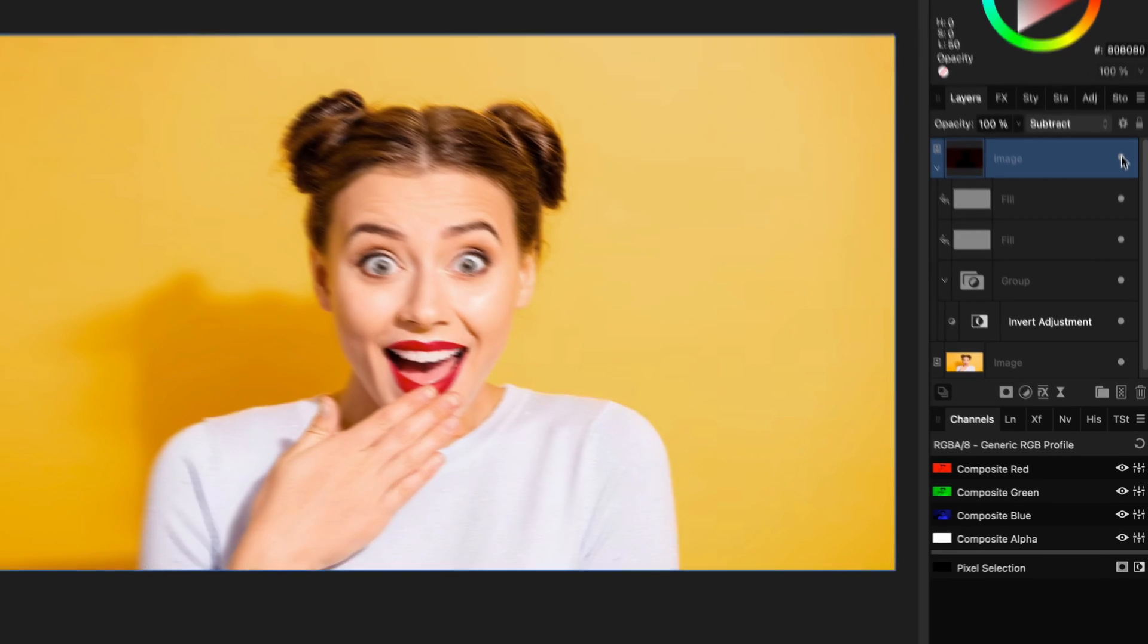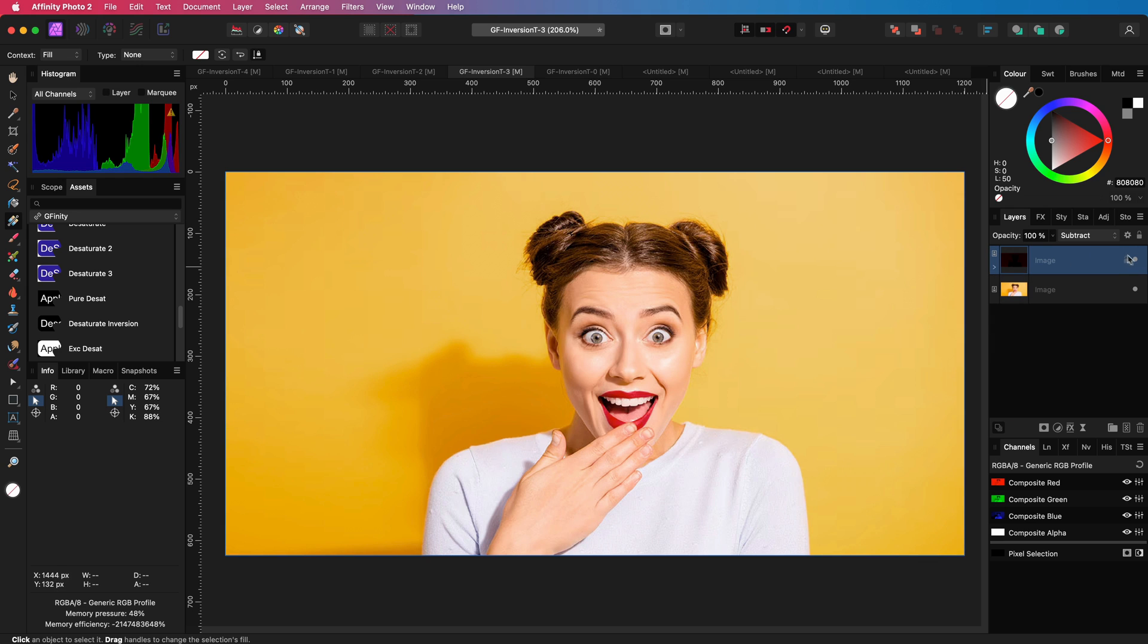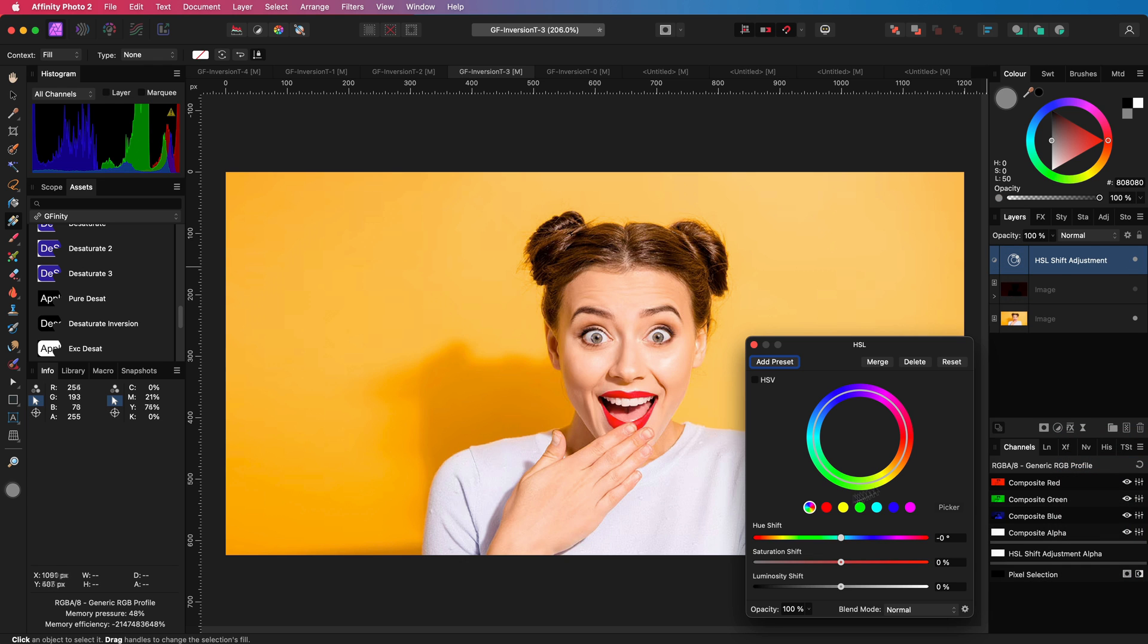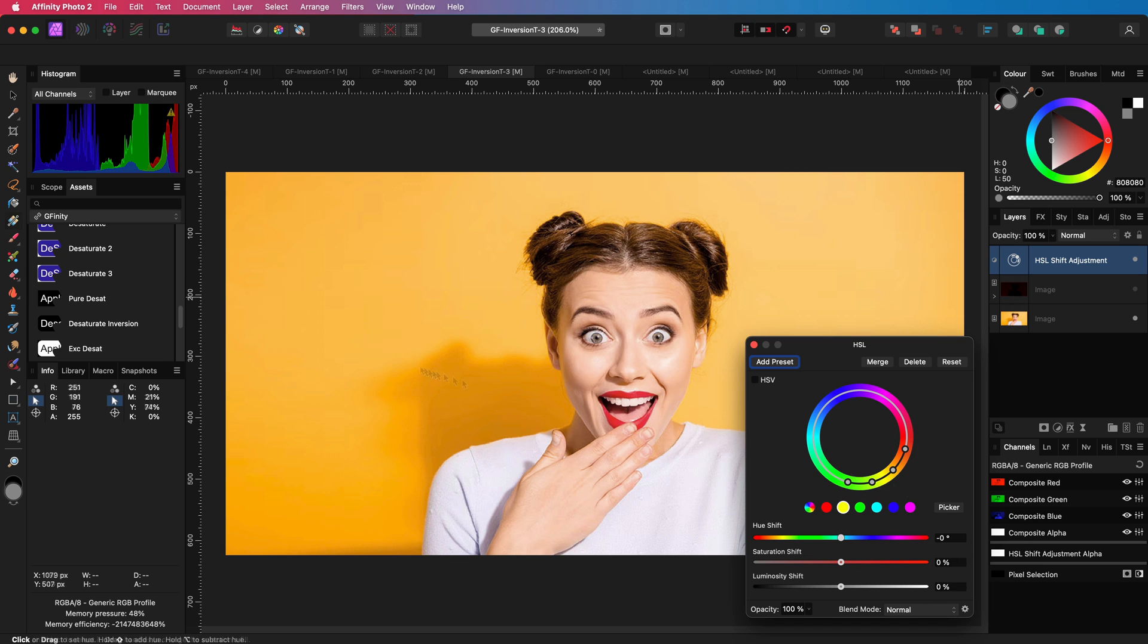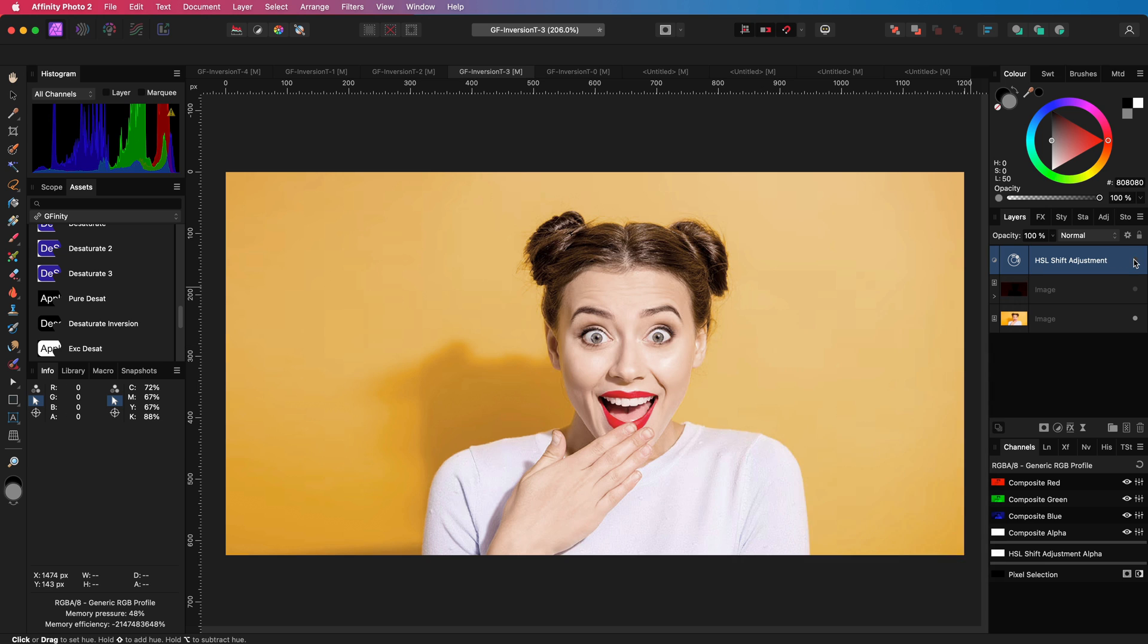I think this might be even the perfect way to desaturate oversaturated colors, as it only targets the saturated colors. For example, if we try to desaturate with an HSL adjustment, we also impact the non-saturated colors, like the color on the skin, which also contains a lot of red and yellow. Let me group these adjustments and copy them so I can use it on a different image.